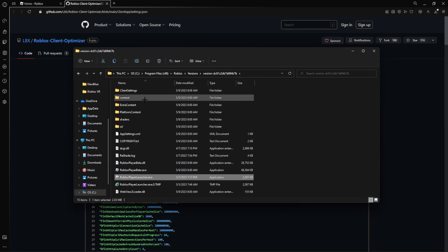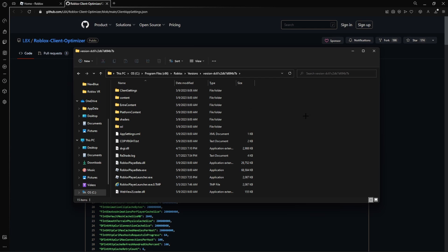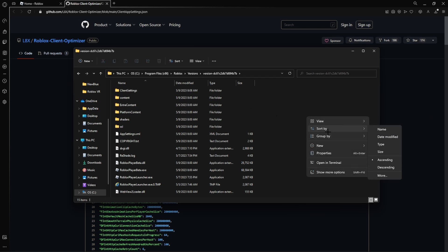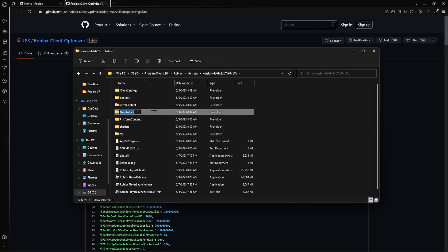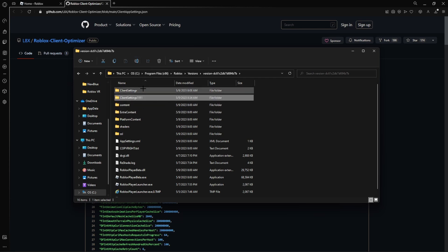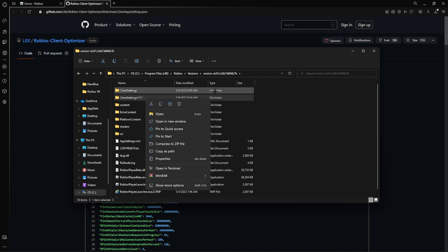And then you want to... I already have the folder because I already did this, but you want to click new folder. You must have administration permission, so click continue and then name it client settings just like this. I'm not gonna do it because I already have one. Don't do this. So just name it client settings.